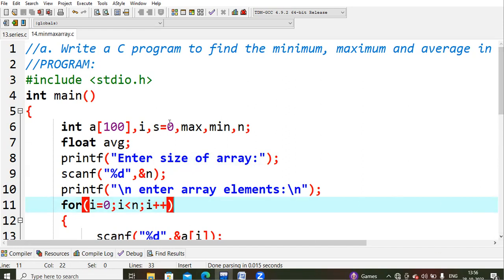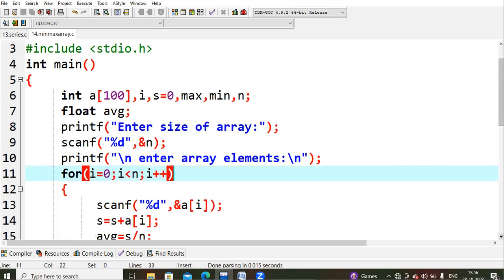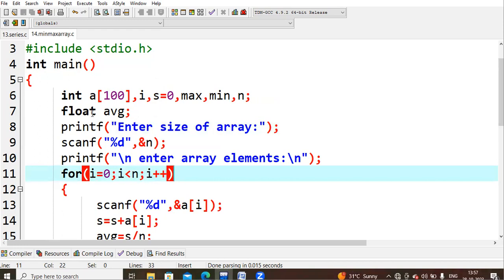As usual we start with #include stdio.h and int main. First I'm declaring an array 'a' of size 100, so I can store up to 100 values. Then variables 'i', 's' initialized to zero, 'maximum', 'minimum', and 'n'. For the average we need a floating point value so we declare float average. I then ask the user to enter the array size, which is stored into n.